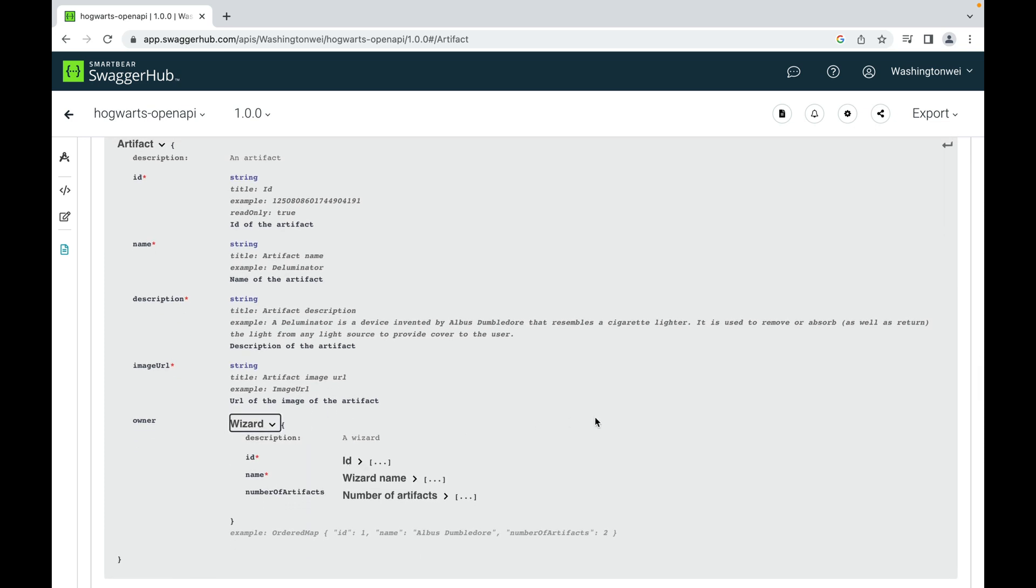As you can see, artifact has ID, name, description, and image URL. All of them are of type string. It also references an owner wizard, which itself is an object.